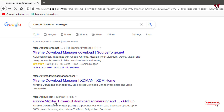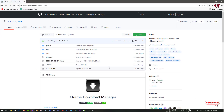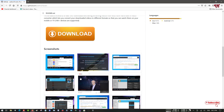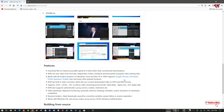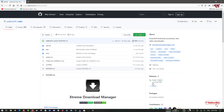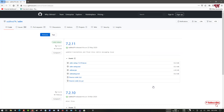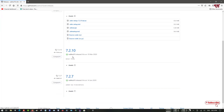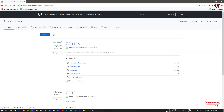Now you can see the website. You can scroll down to see tons of features about this software. On the right panel you can see the releases section — just click on it. It will provide tons of application versions. On the top you will see the latest version. The first file is mainly for Linux computers, the second one is for Windows, and the third one is for Java.